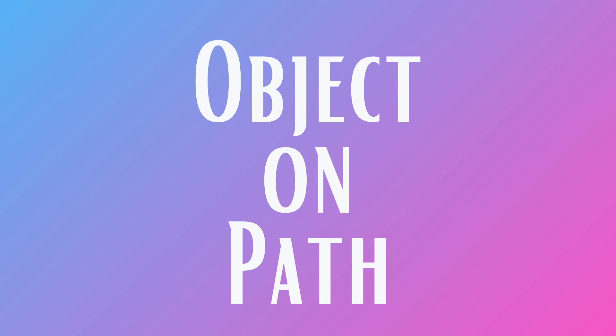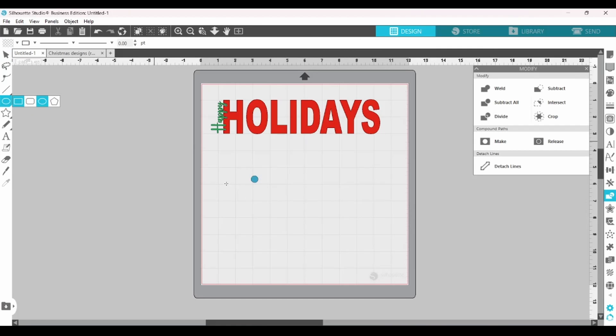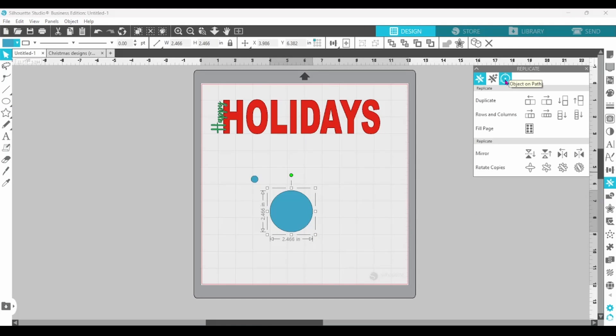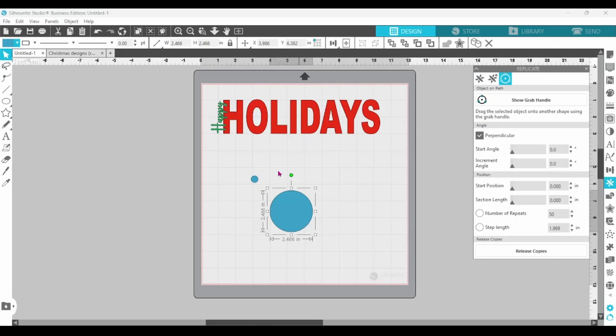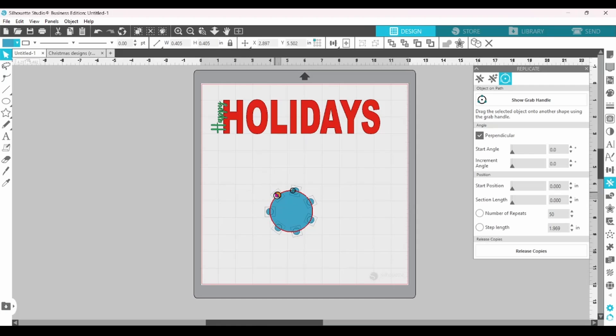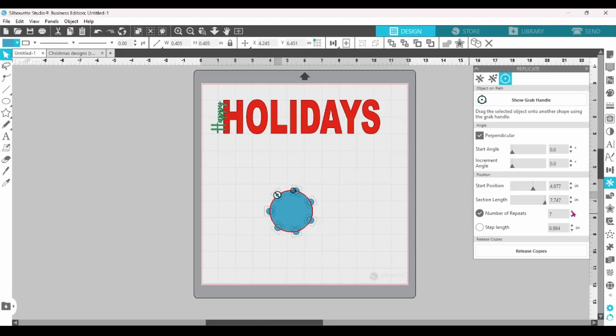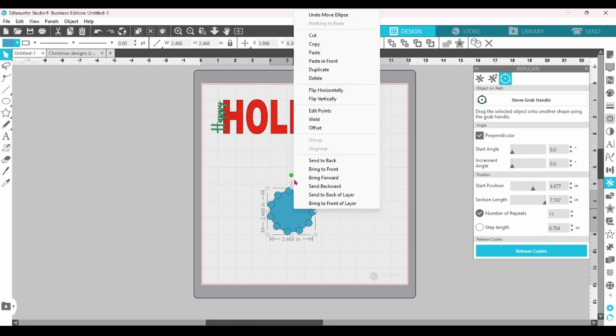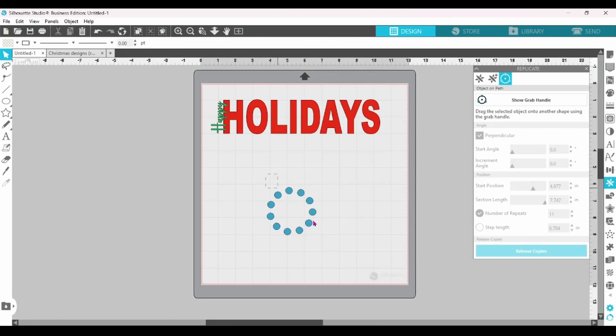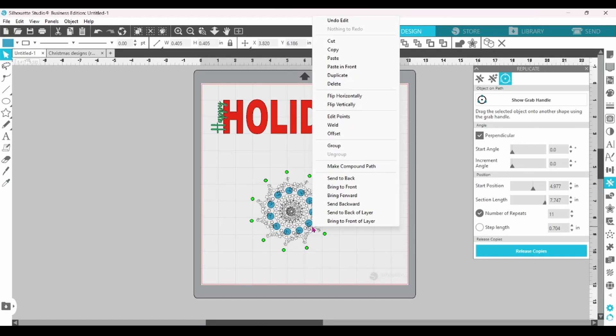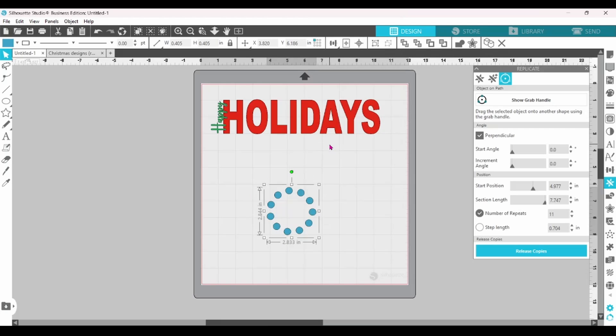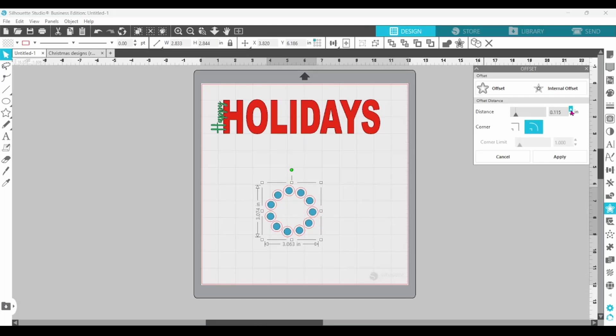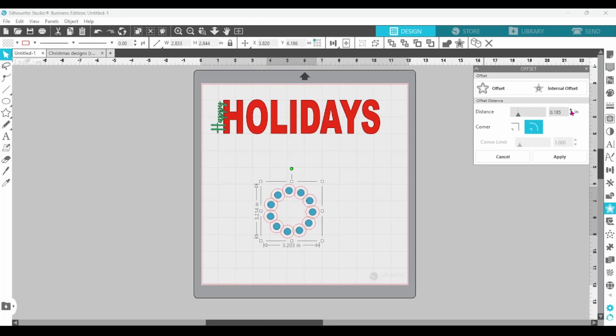I'm going to draw out one small circle, one larger circle, and then head over to the Replicate panel. I'm going to go to the third tab, which is Object on Path, select the small circle, and show the grab handle. When you pull the small circle over to the large circle, it replicates the small circle in a path around the larger circle. Now, I'm going to increase the number of repeats. That looks good. I'm going to release them and delete the large circle. Let's grab all of these and group them together. Head to the Offset panel, and I'm going to increase that until all of the offsets are connected. Selected, and click Apply.